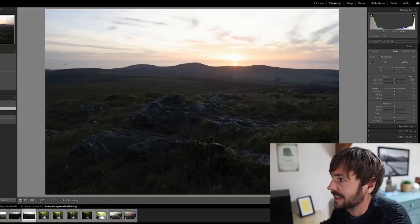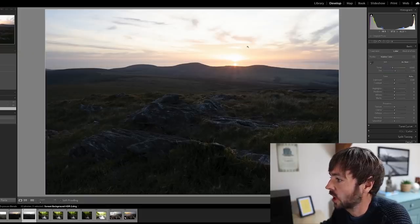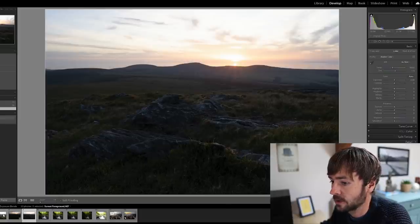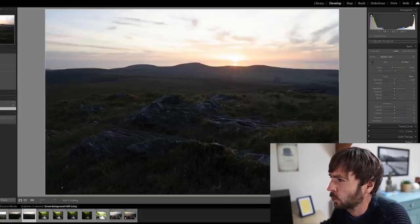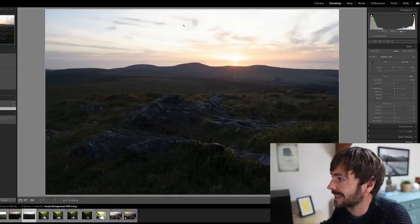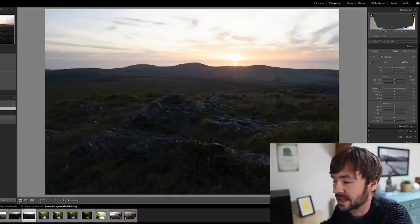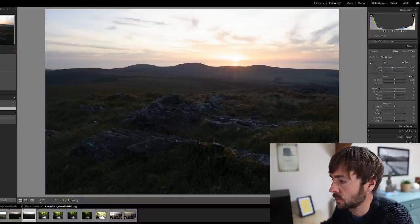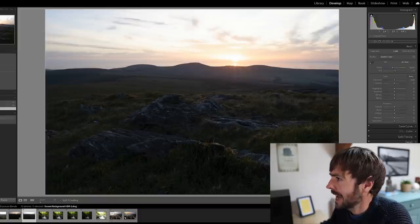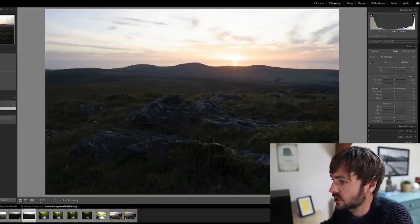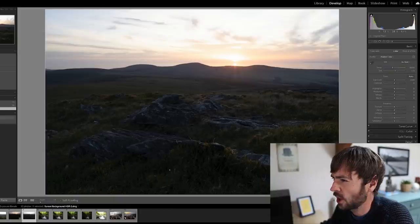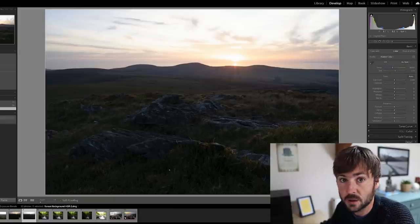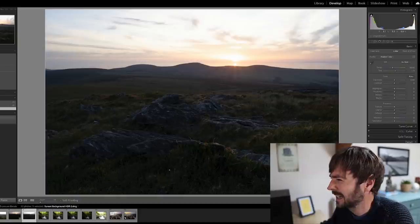Lightroom essentially takes your dynamic range from your two bracketed images and sort of welds that together in one single exposure which you can then proceed to edit as you usually would. Essentially what it's doing is pulling in the best highlights and the best shadows and hopefully doing away with much of the clipping that you found in the respective files.